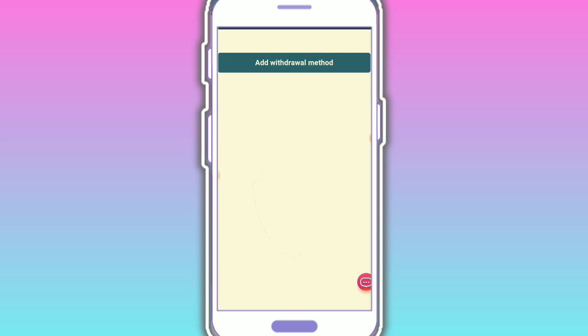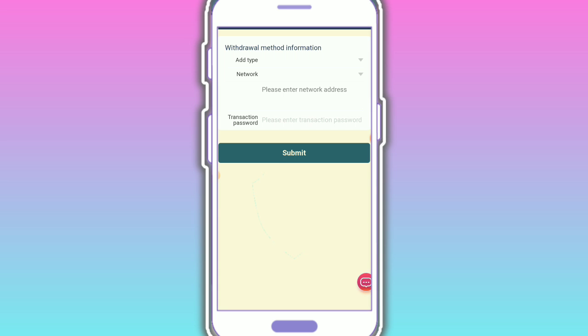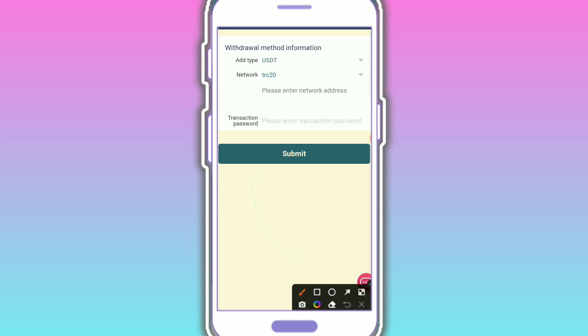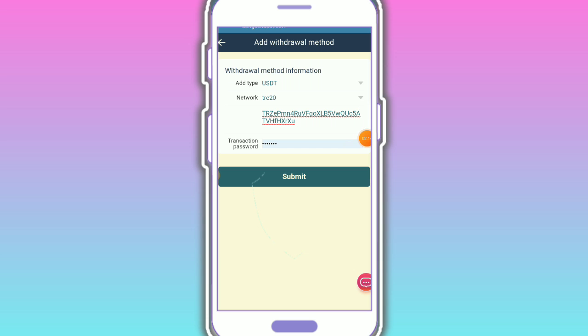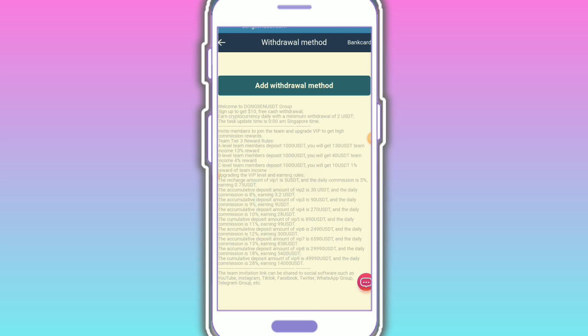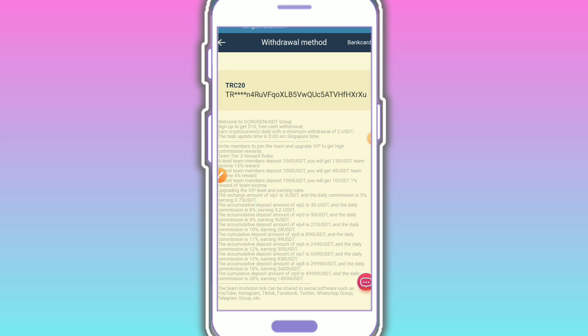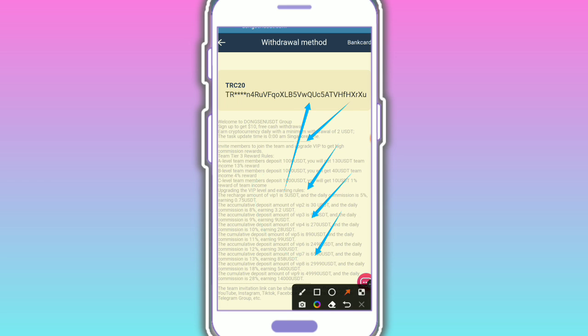Now, how to withdraw is very simple. First, add your address. Please input your network and address - TRC20 network address. Enter your transaction password, then tap on submit. I'll fill the details now. Then tap on submit. My withdrawal address is successfully added.